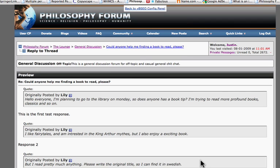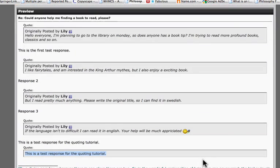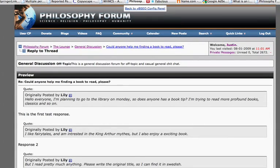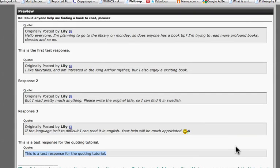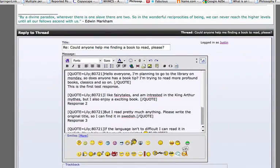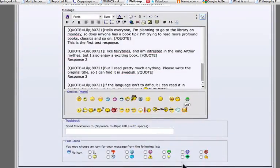Hopefully this tutorial will help people in quoting posts properly in the correct format that we request be done on the philosophy forum. Thank you, and enjoy the forums.